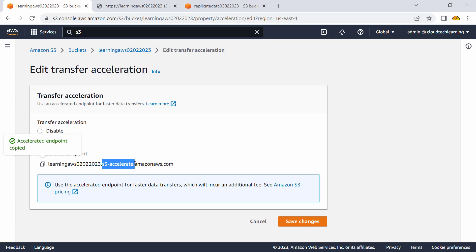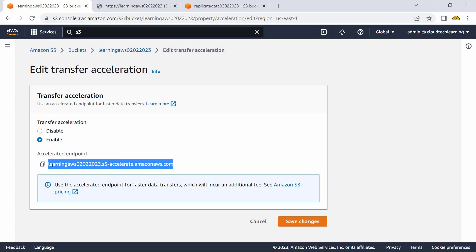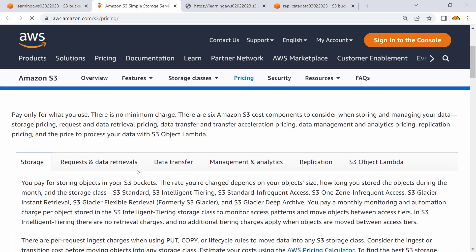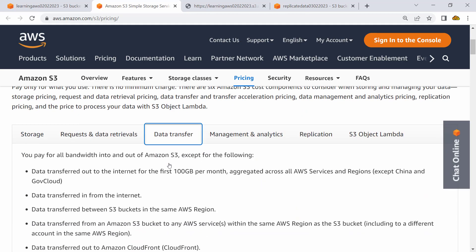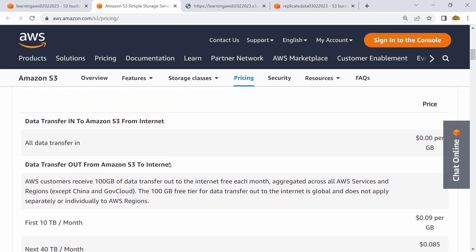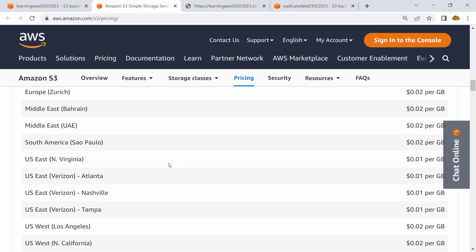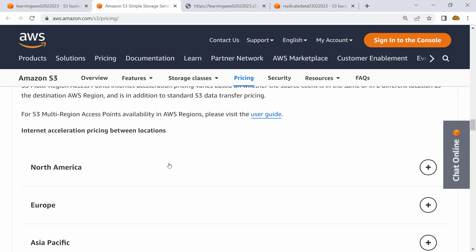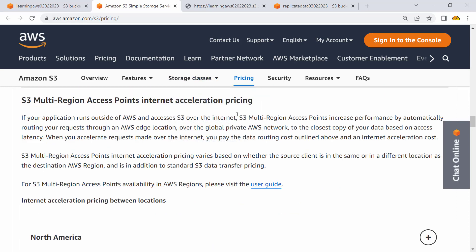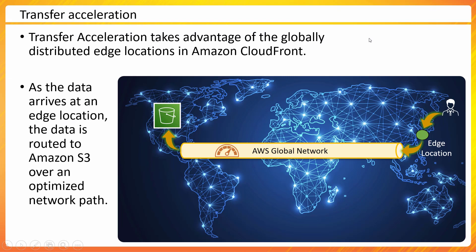The new endpoint format is: your-bucket.s3-accelerate.amazonaws.com. You give this endpoint to anyone who wants to copy data to your bucket, ensuring data gets copied much faster. There is a charge associated with transfer acceleration, so be aware. You can check the S3 pricing page for the exact charges on data transfer and transfer acceleration. Access point internet acceleration prices apply. I hope you have a better idea of Amazon S3 — I'll stop here and speak to you in the next chapter where we'll discuss another interesting storage service.